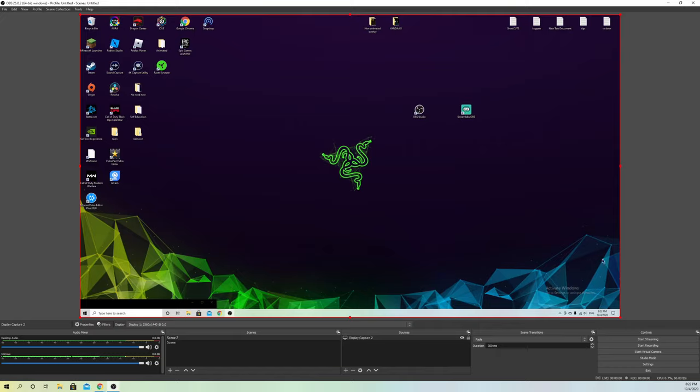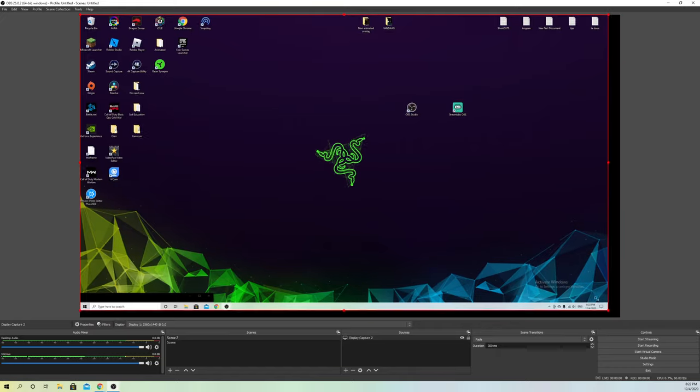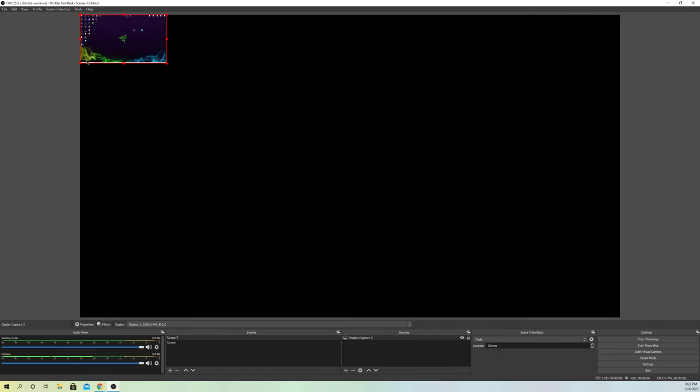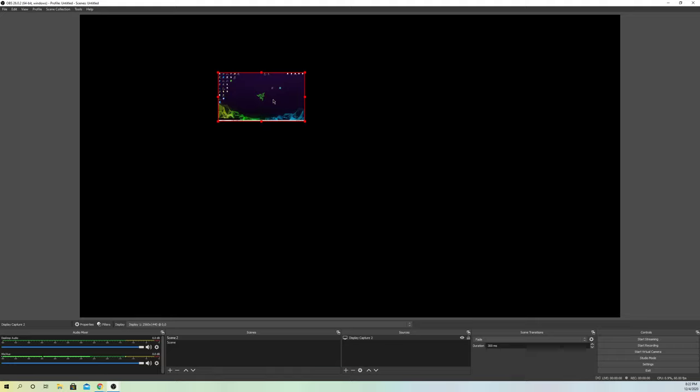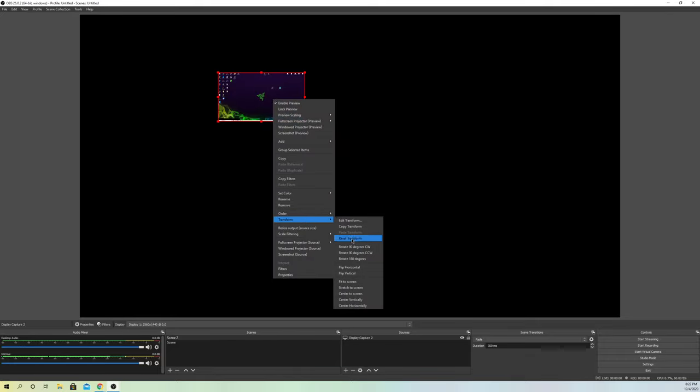You can also, let's just say our thing is a bit messed up, it's really small. What we can do is right-click and go to Fit the Screen.